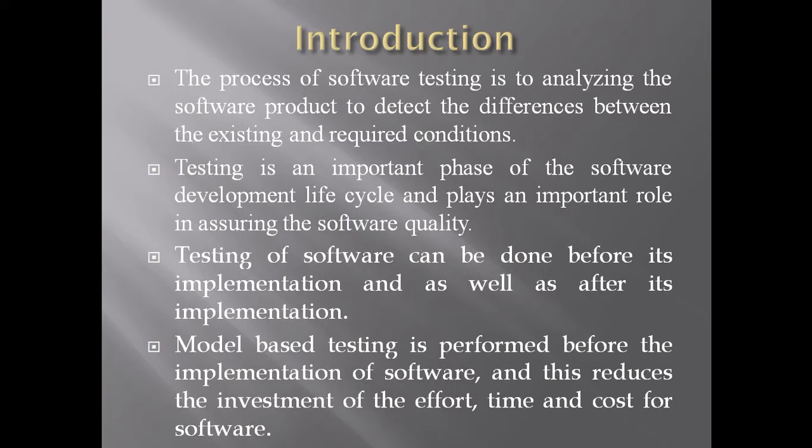In model-based testing, we basically use UML diagrams like collaboration, sequence, state chart, and activity diagram. So let me show you the methodology.